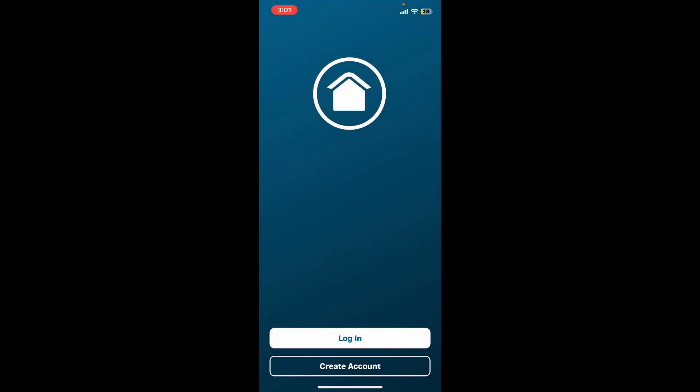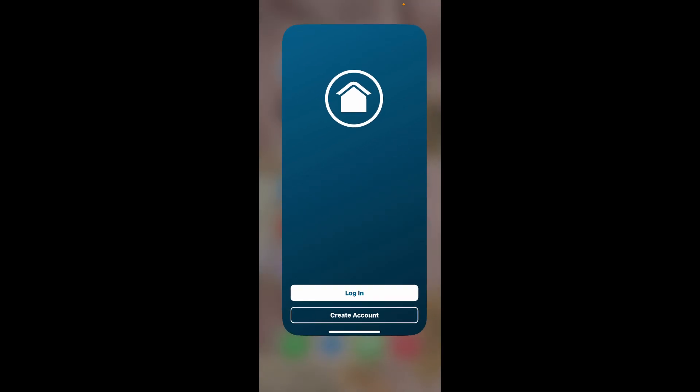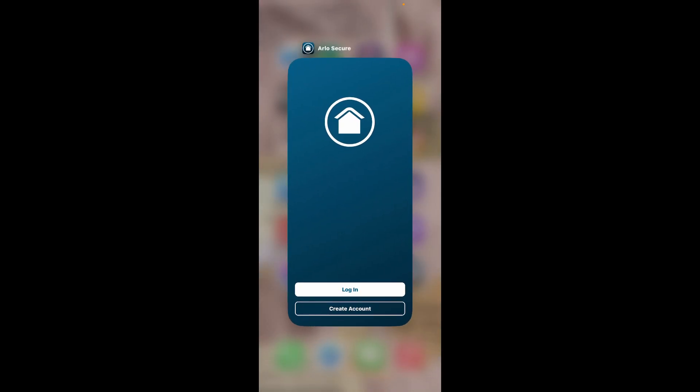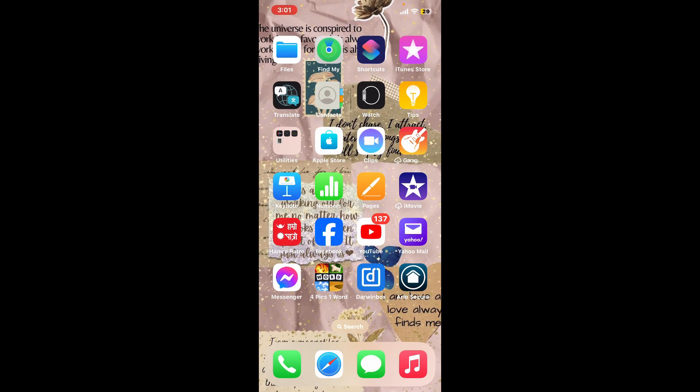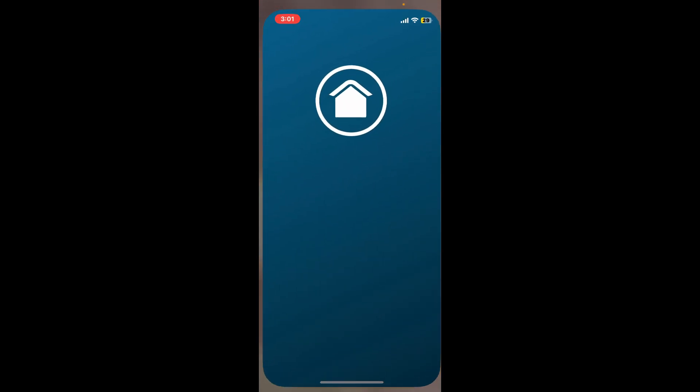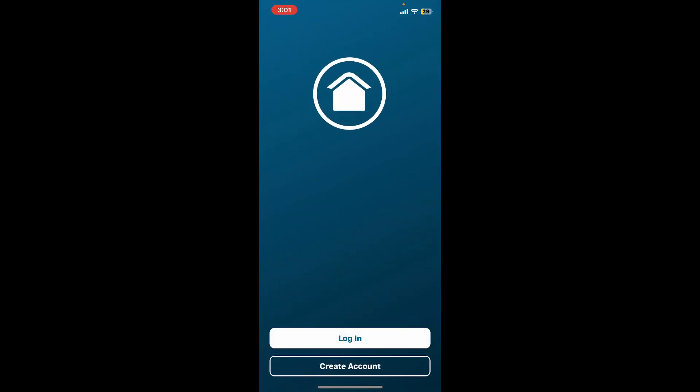If the problem still persists, the next thing to do is to force close the app. Swipe up from the bottom of your home page and then push off your application upwards. This will then force close the application. Now get back to the Arlo Secure app from the app drawer and launch it open again. After force quitting and reopening the app, you might be able to fix your issue.